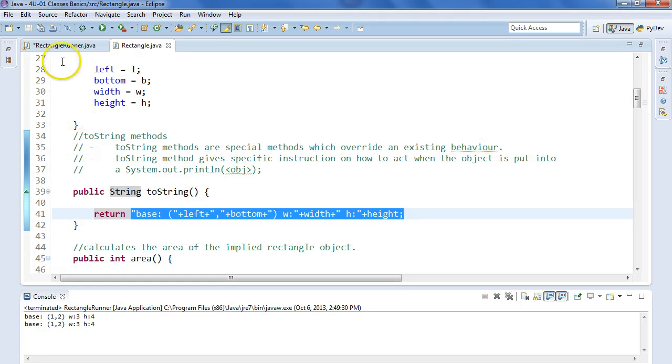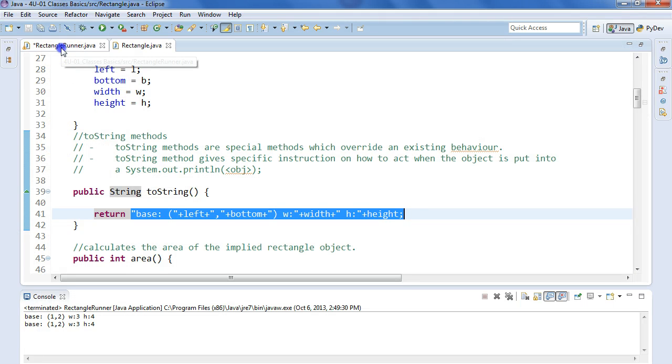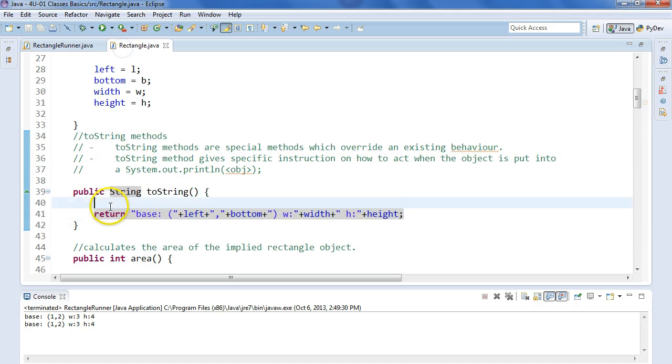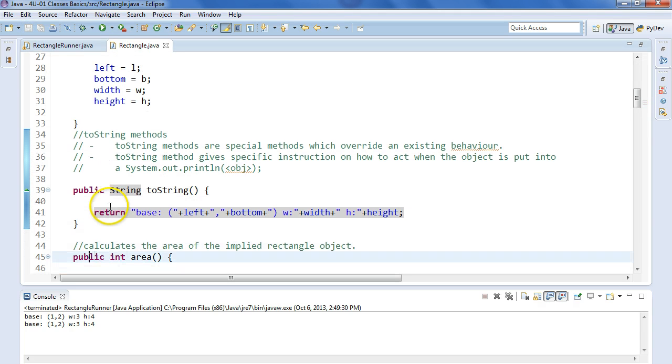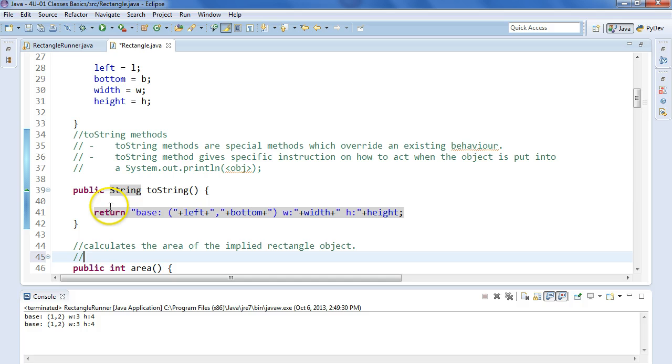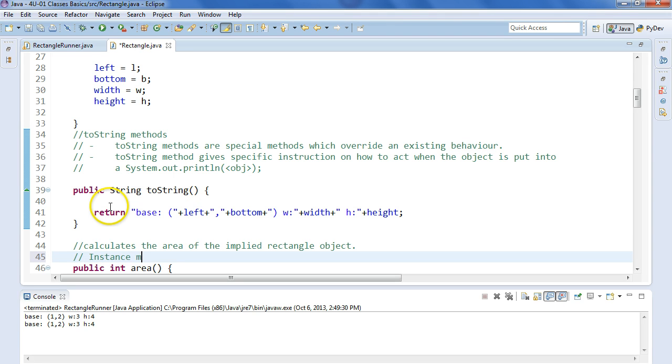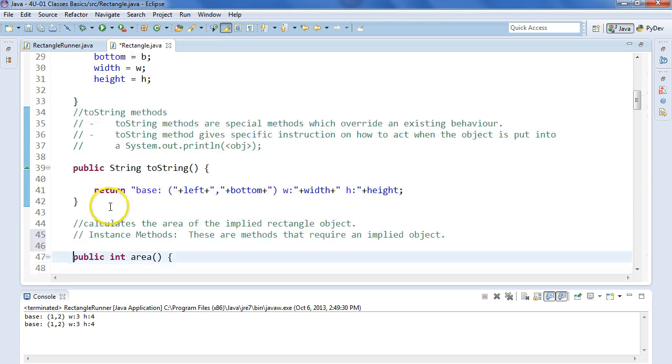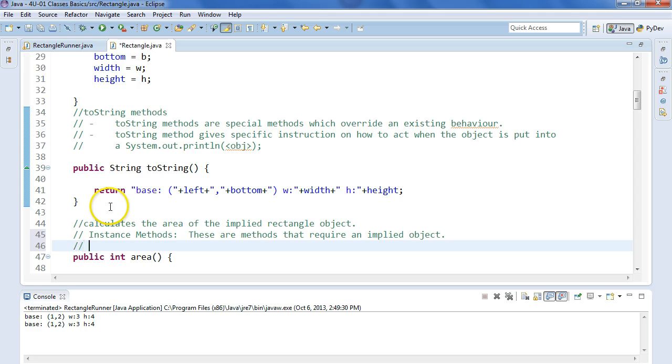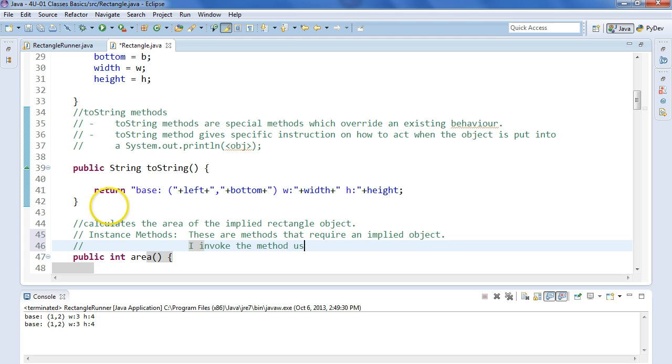So let's take a look at a couple of the instance methods I've written. Instance methods are methods that require an implied object. What it means is that I have to call it, I invoke the method using a specific instance of the class.